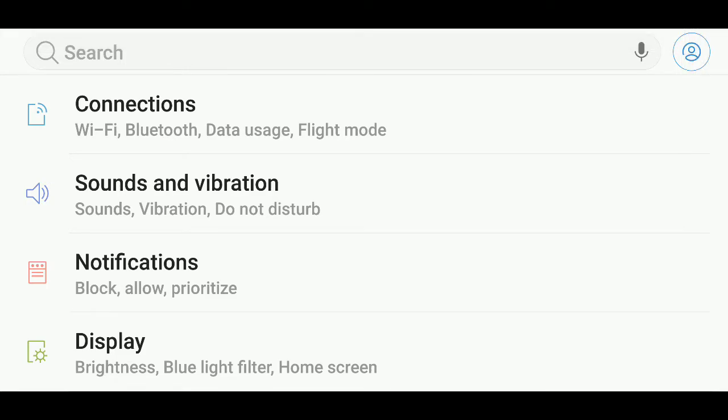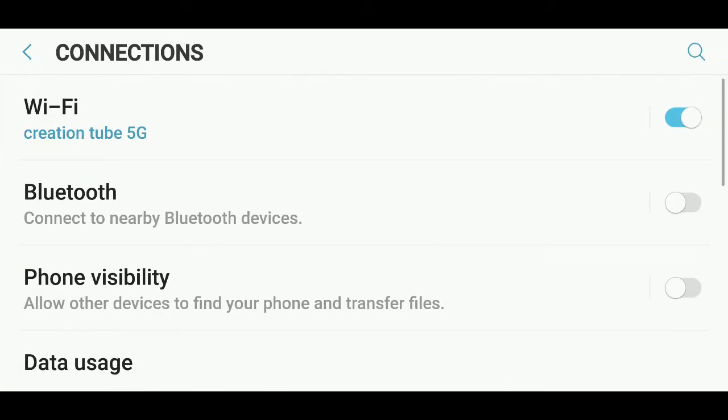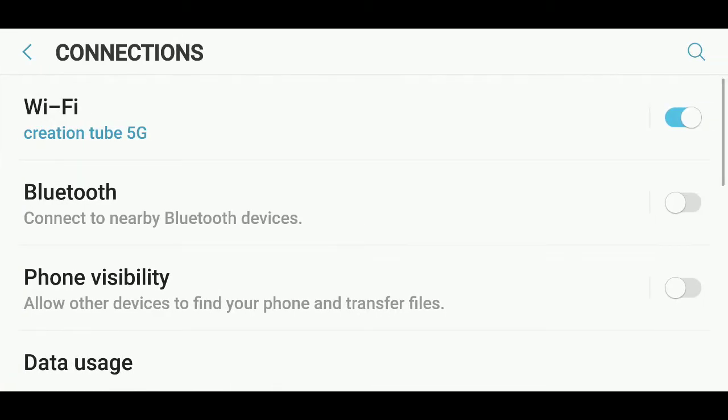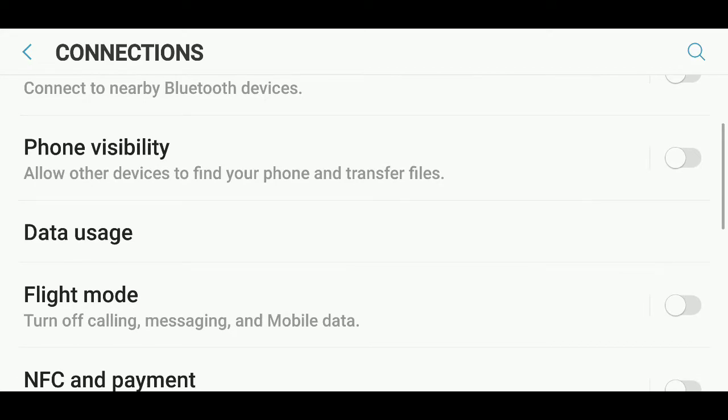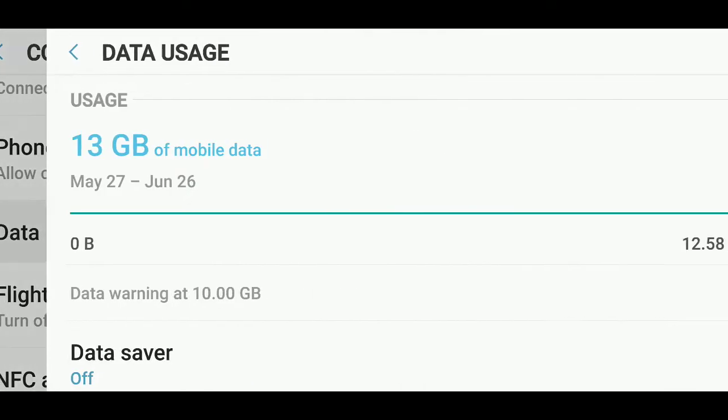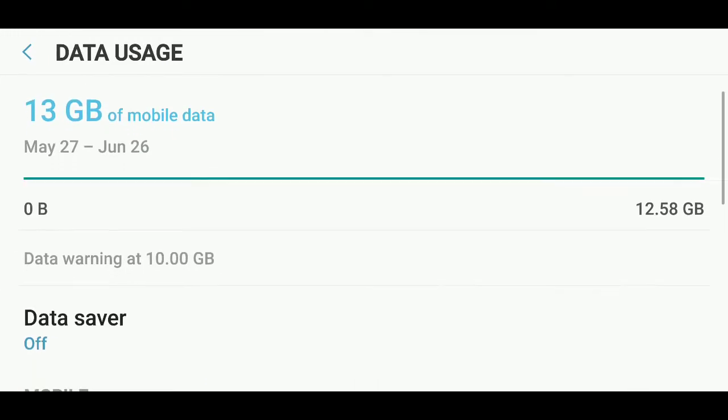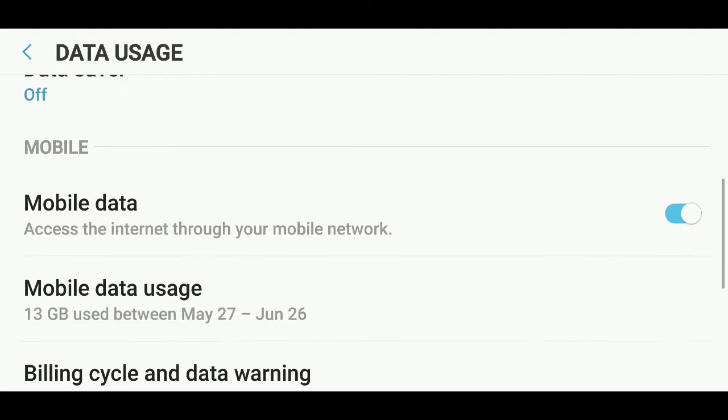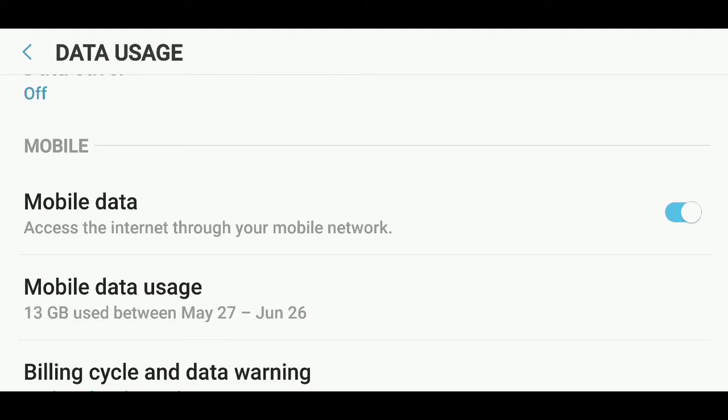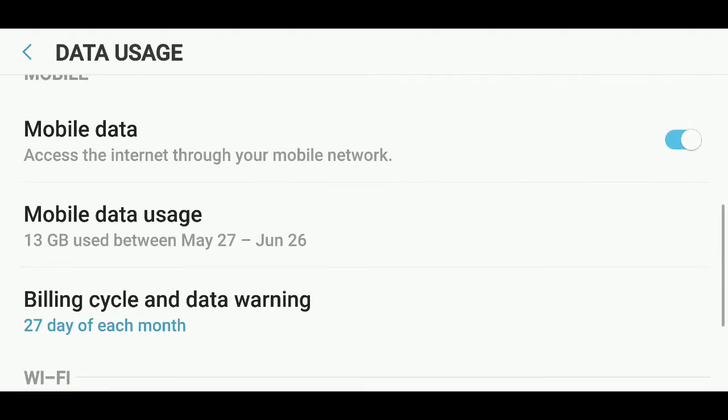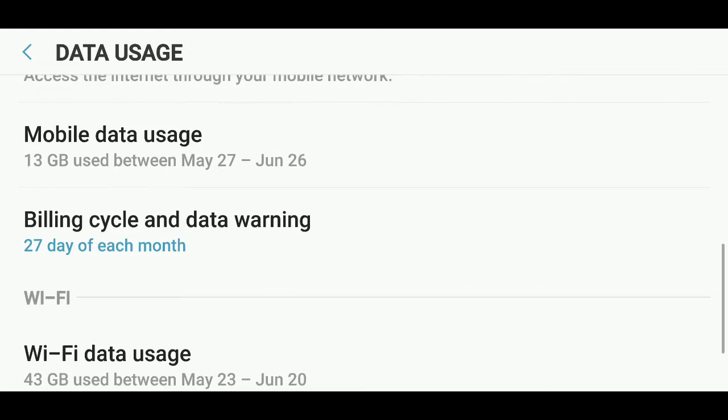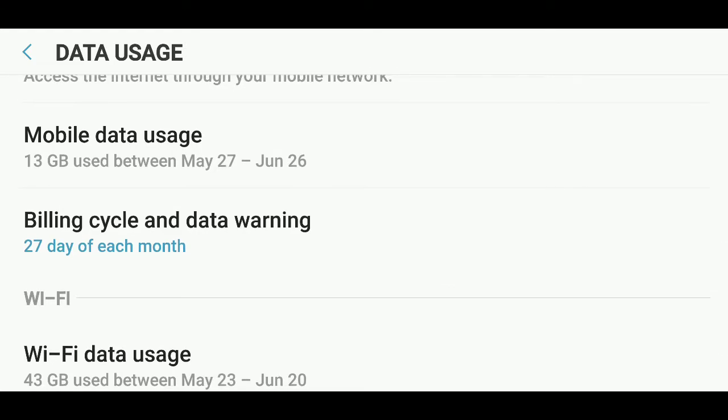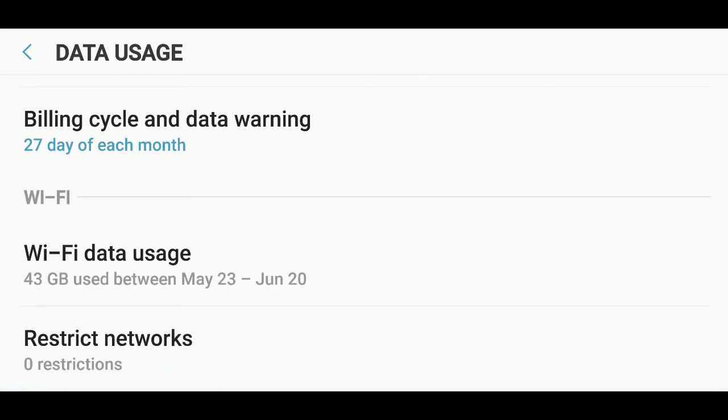Go into Connections. Here you'll see something called Data Usage. So you see here I've set a limit. You can set your limit so I say that my billing cycle, as you see here, is the 27th day of the month. So that's one thing you want to know.